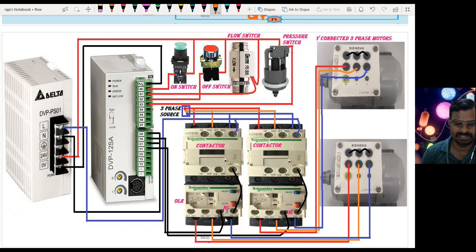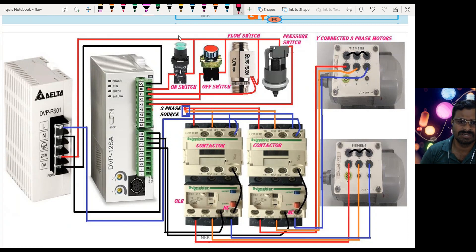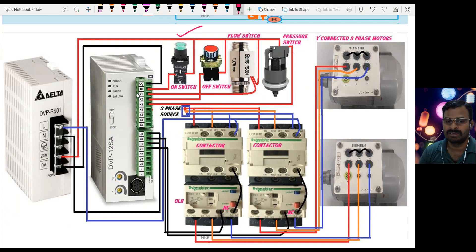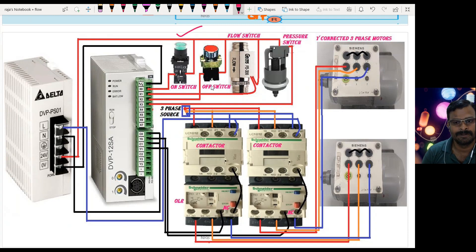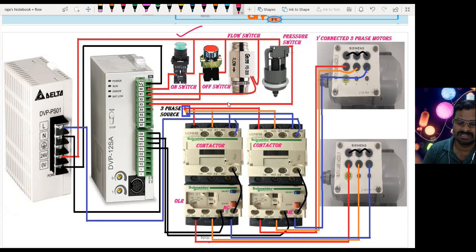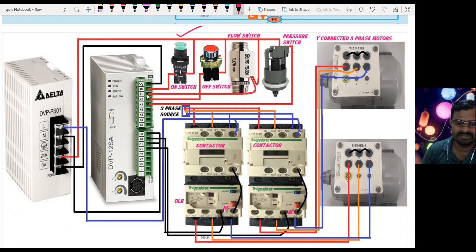When we operate the on switch, the supply is transferred to the PLC input side, and according to the program the control relay gets on. It then waits for the pressure switch to give a signal. Once the pressure switch gives a signal, that input is received at X3, and the lube oil pump turns on. When the pump is on, fluid flows to the flow switch. When the flow switch detects flow, it gives a signal at X1, which switches on the compressor motor.